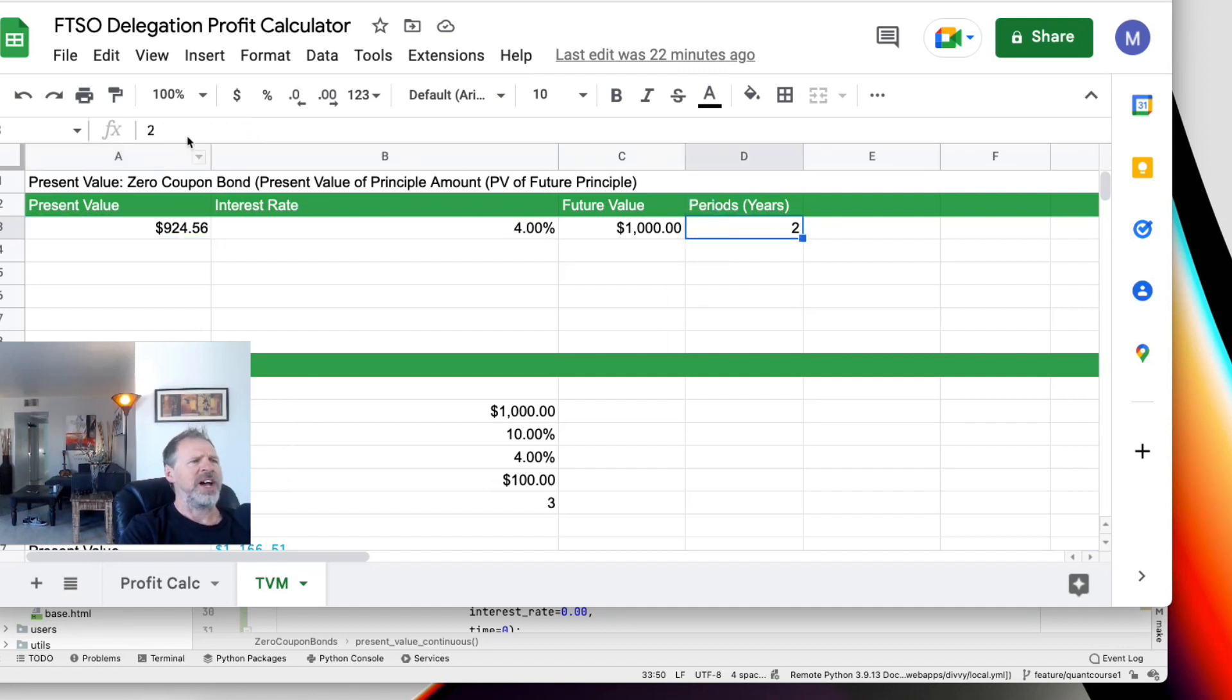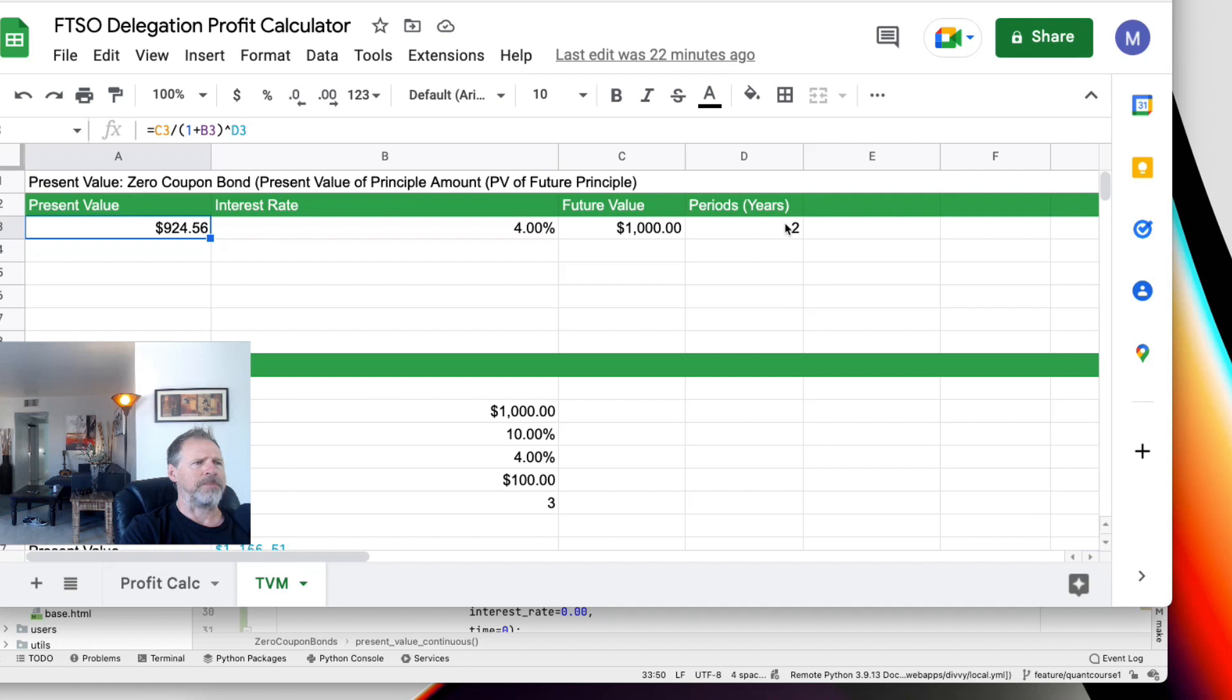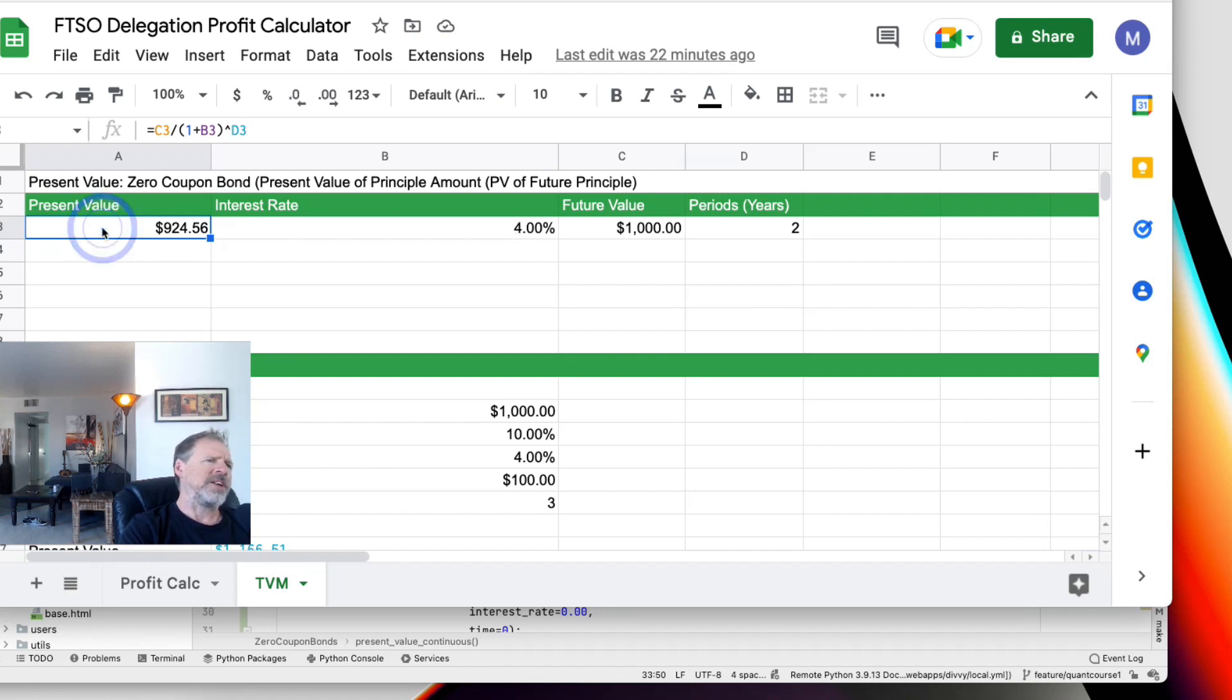So basically you're taking $1,000 divided by 1 plus 0.04 to the power of 2. And so with these assumptions, the present value of this bond of $1,000 in two years, if you're doing an interest rate of 4%, which sounds ridiculous right now, the value of that bond would be $924.